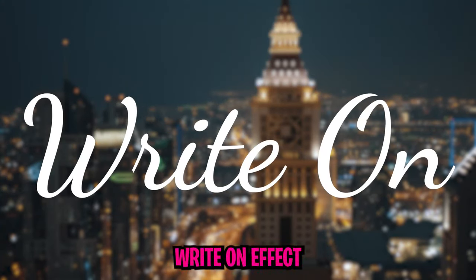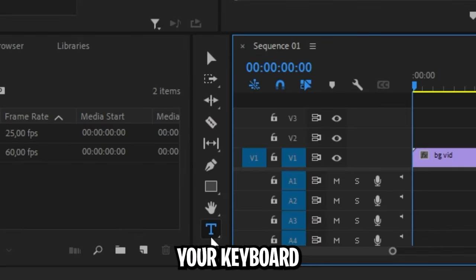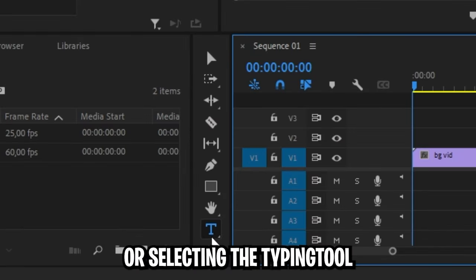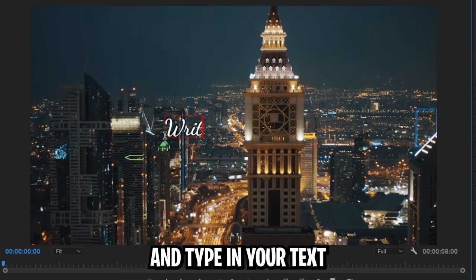I'm going to show you how to make this amazing write-on effect in Premiere Pro. Start off by pressing T on your keyboard or selecting the typing tool. Then click on the preview window to type in your text.